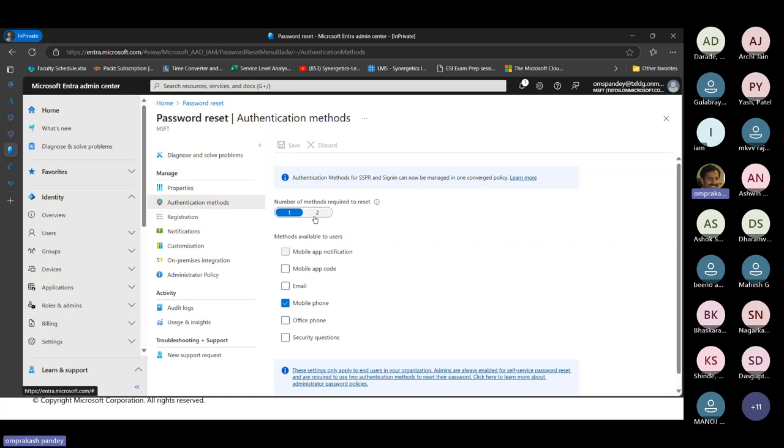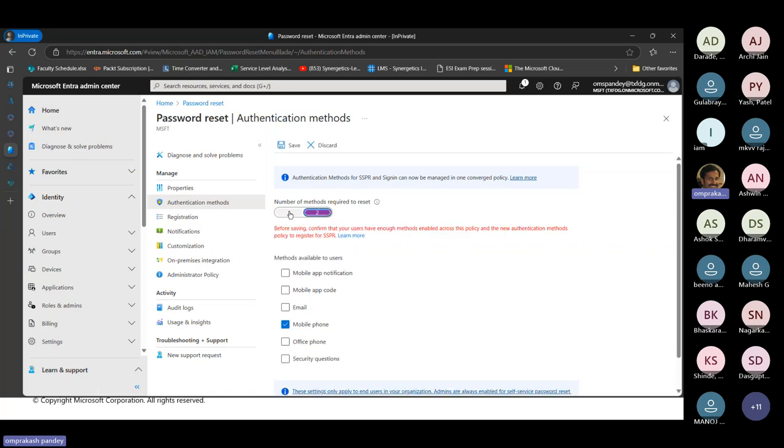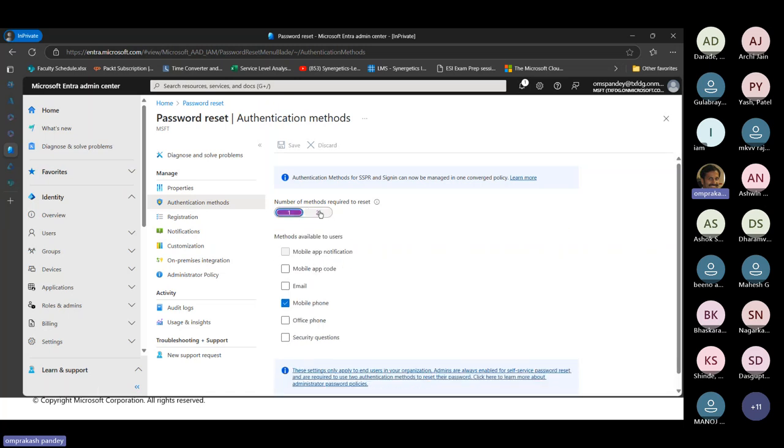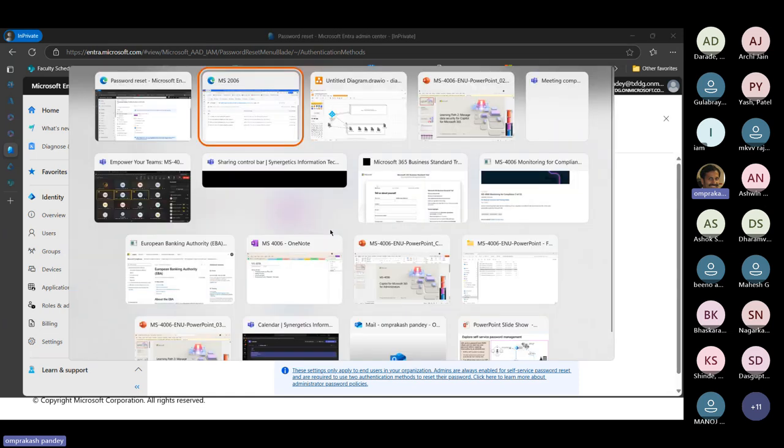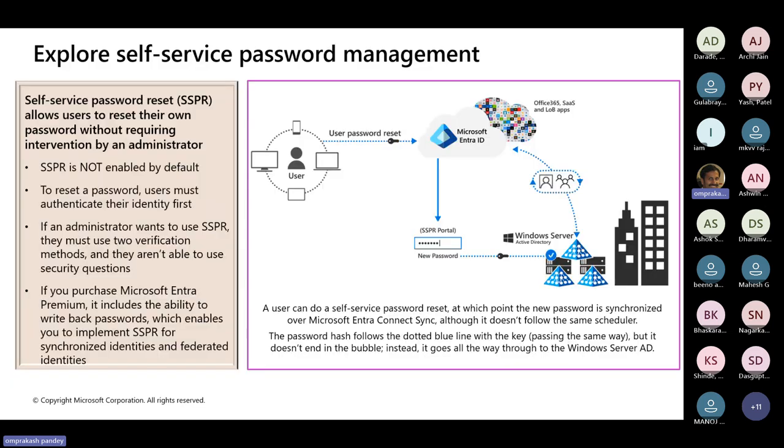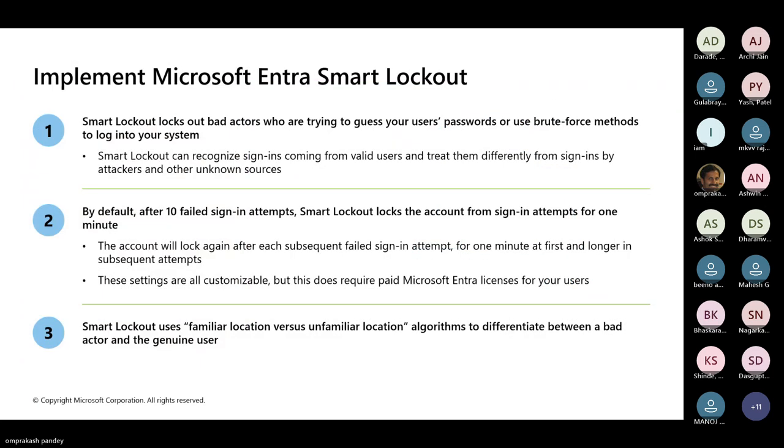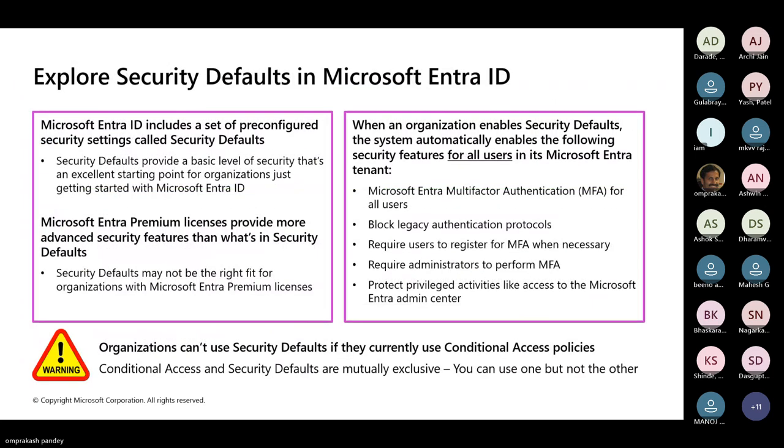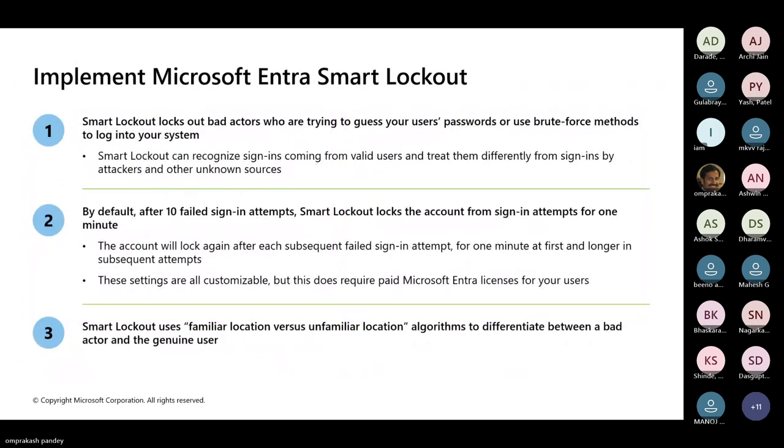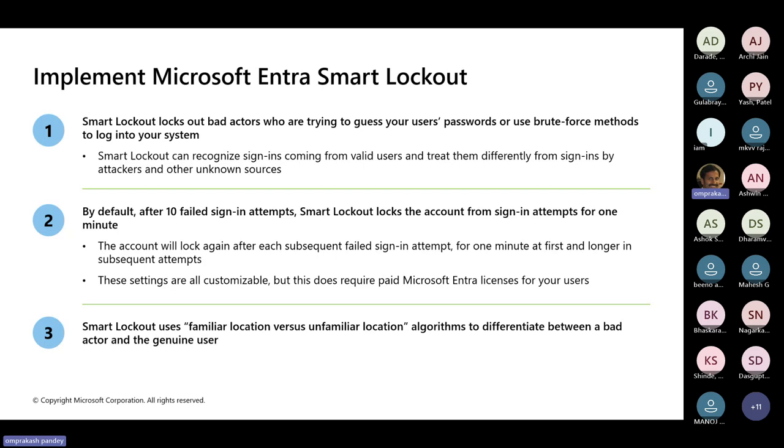The number of methods required to reset, there can be more than one methods as well. How complex you want to make this process of self-service password reset, we can configure that. We can have options for lockout. Many times you must have realized that if you have tried invalid attempts once or twice, it automatically blocks access.